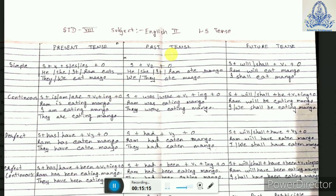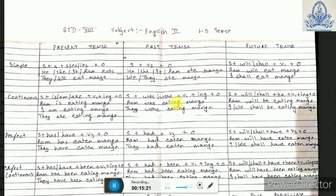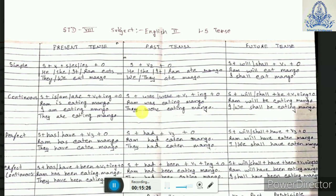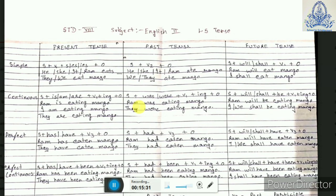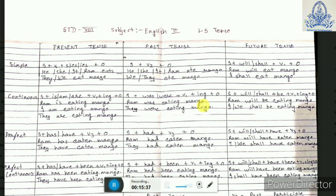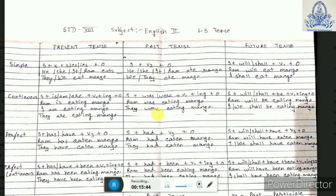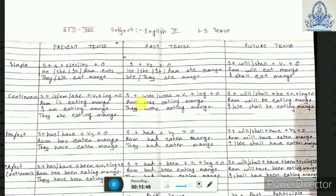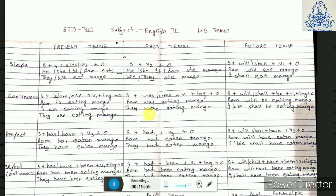For past continuous tense we have a subject plus was or were, depending on the subject, plus verb 1 plus ING plus object. For singular subjects — he, she, it, Ram — we write 'Ram was eating mango.' When the subject is plural — they, we — we write 'They were eating mango.' So when the subject is singular we use WAS, and when the subject is plural we use WERE.